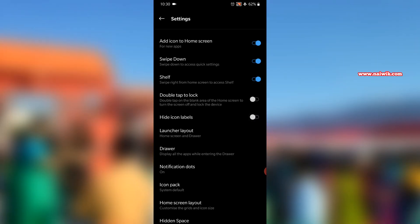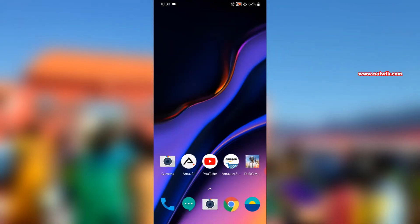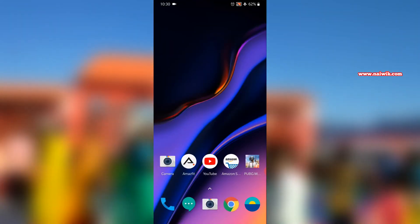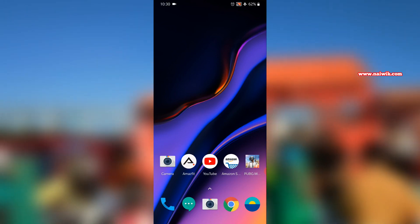Hide icon labels. Now go back to home screen. Now here you can see that the icon labels are back.